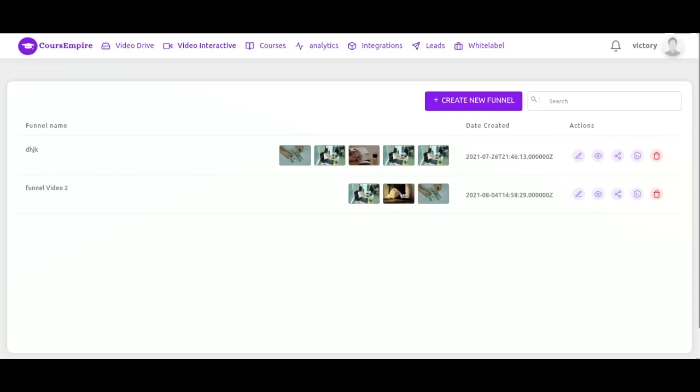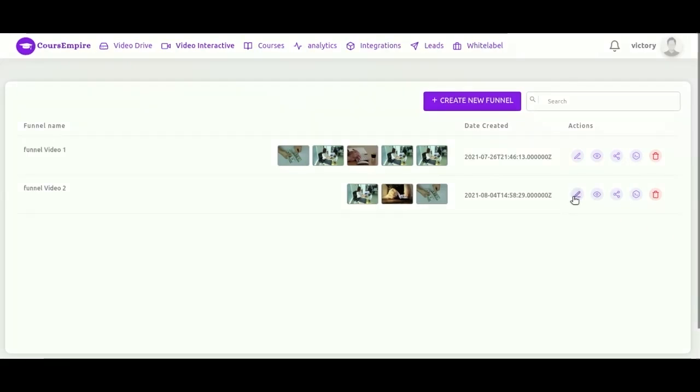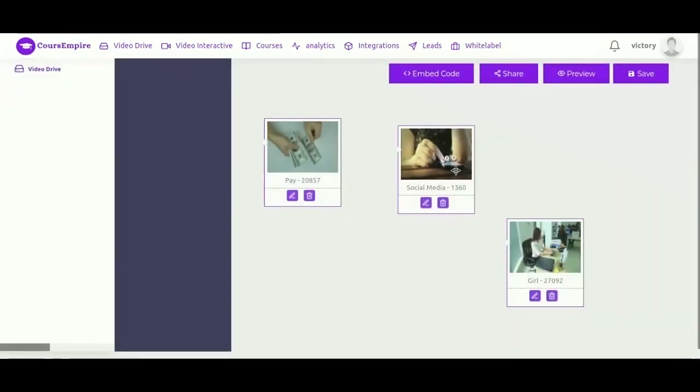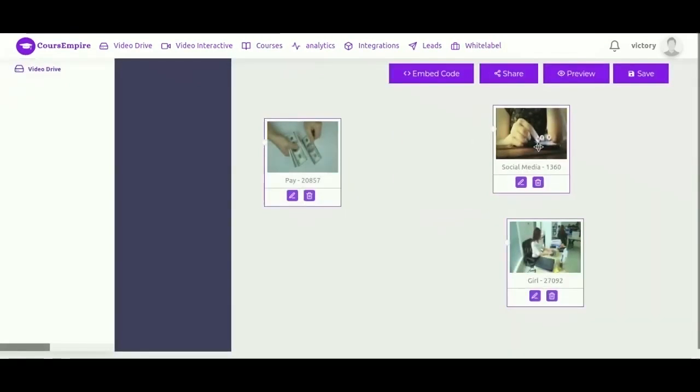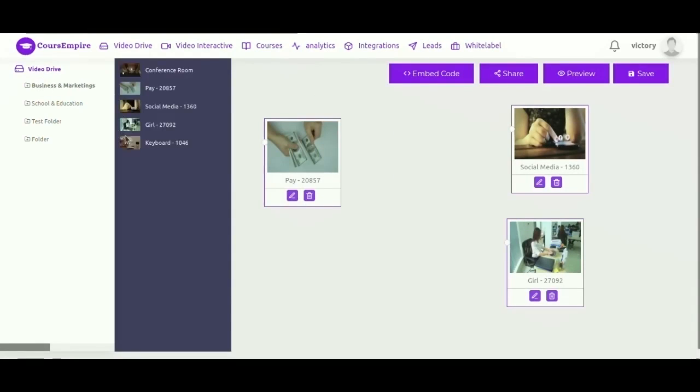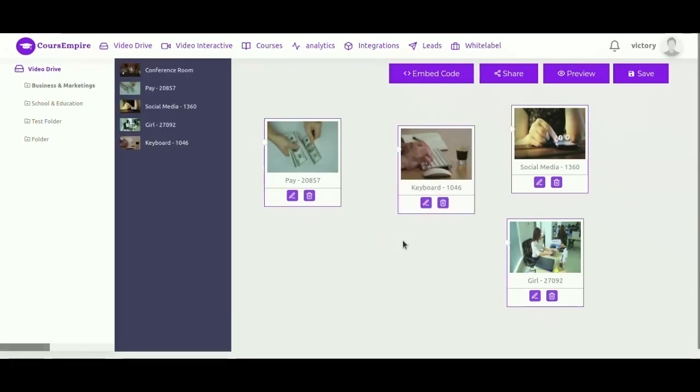Let's click on this one and you'll get a better idea of what this is all about. So here we already have a funnel of three videos, we can also add more by easily dragging videos to this area.